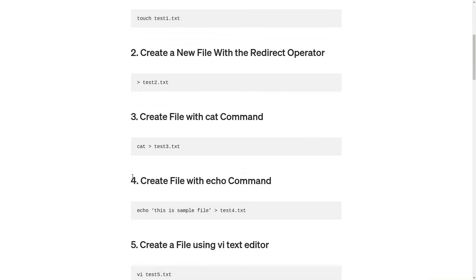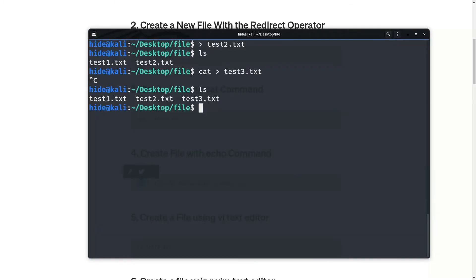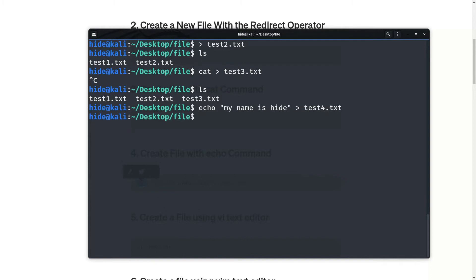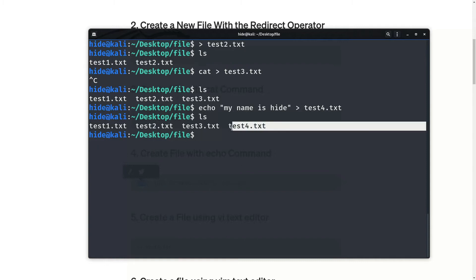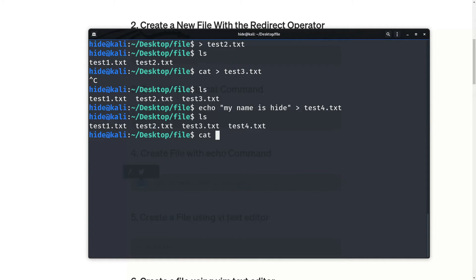The next method is to create a file with the echo command. So, echo and my name is Hide, then redirect to test4.txt and enter. See, test4.txt file is here. Now see the content of test4.txt — my name is Hide.